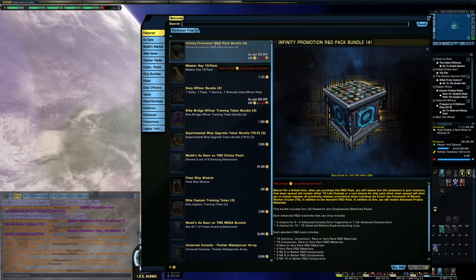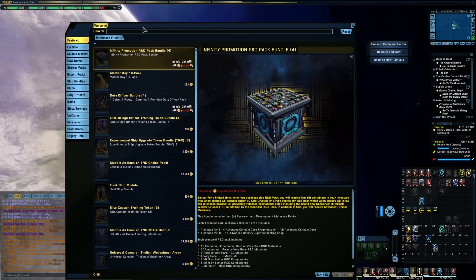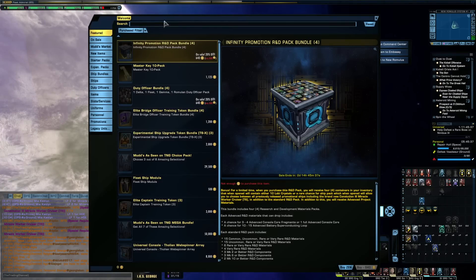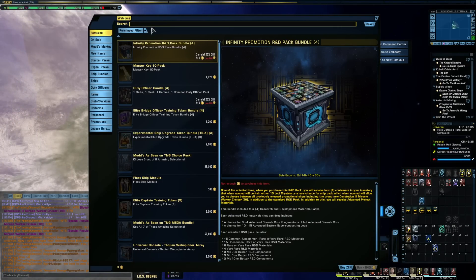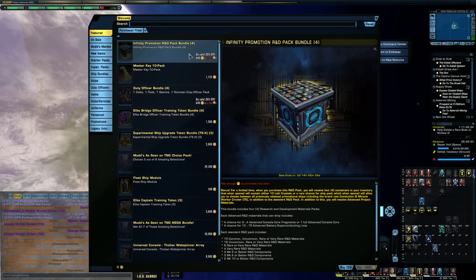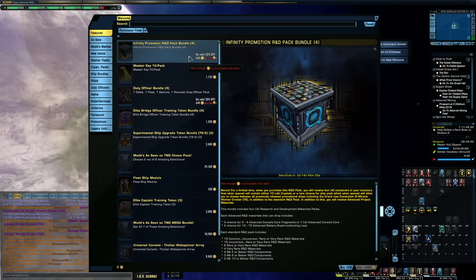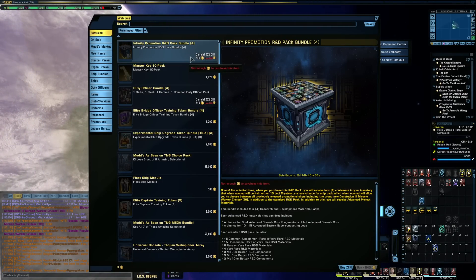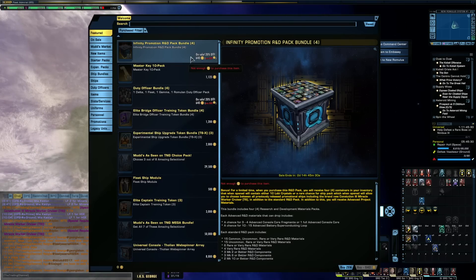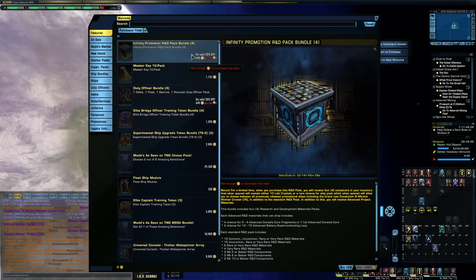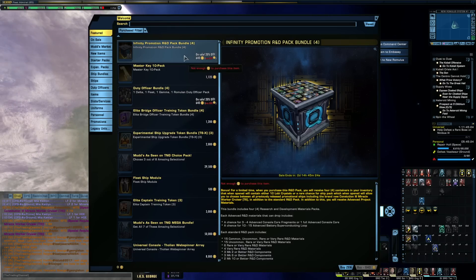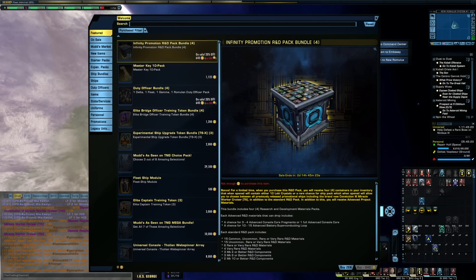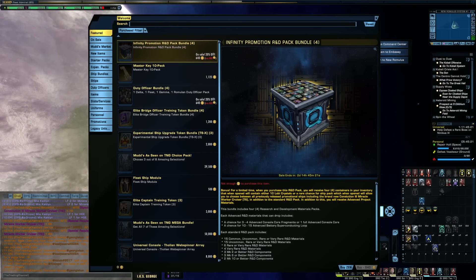I think that sale is still might be running. Yeah, you've got another two and a half days to take advantage of that sale. So right now you can get a four pack of promo packs for 640 Zen. So in the past that would have been 800 Zen. So it is a nice discount, but these things are still expensive.